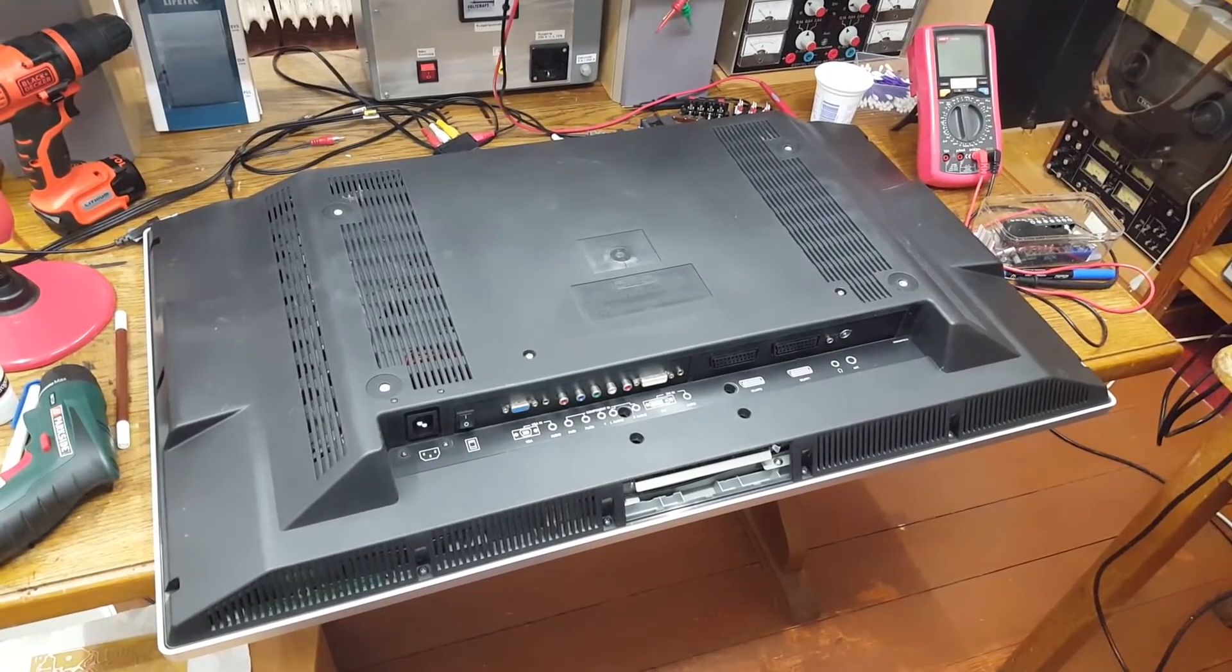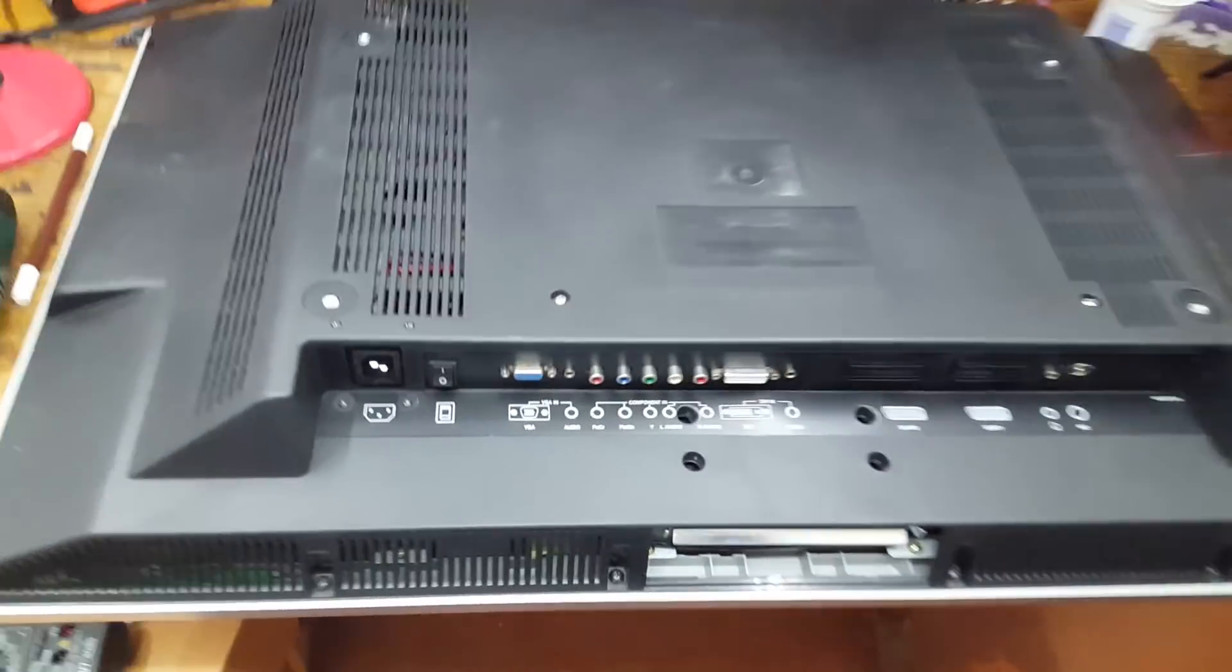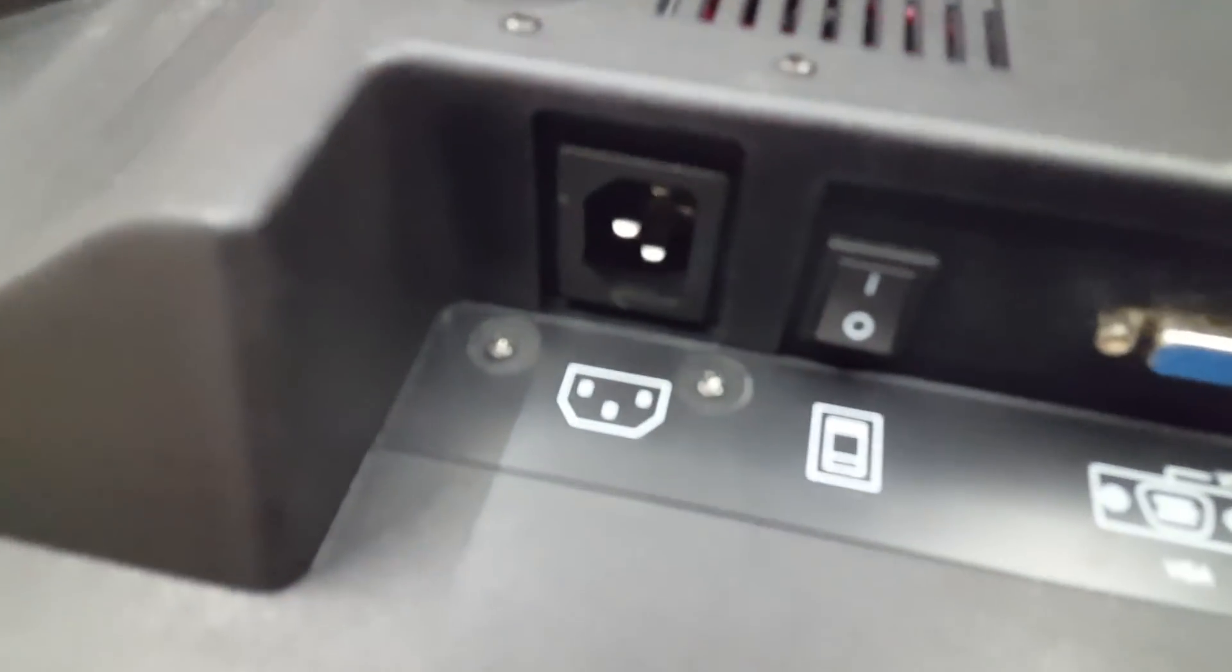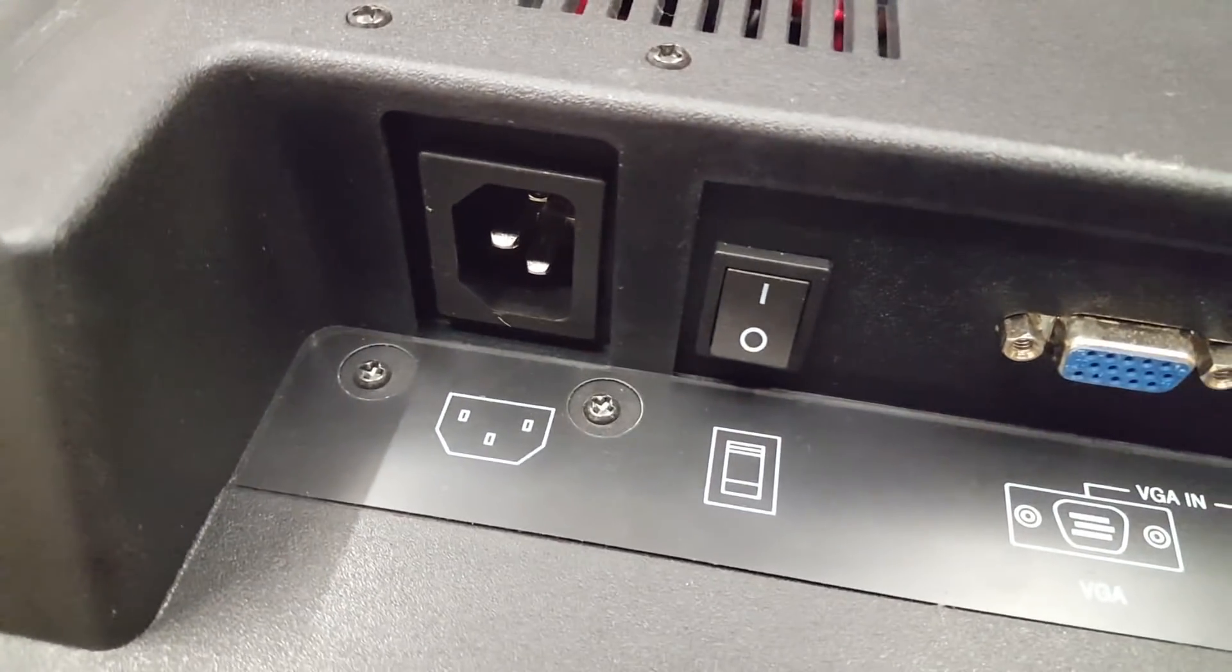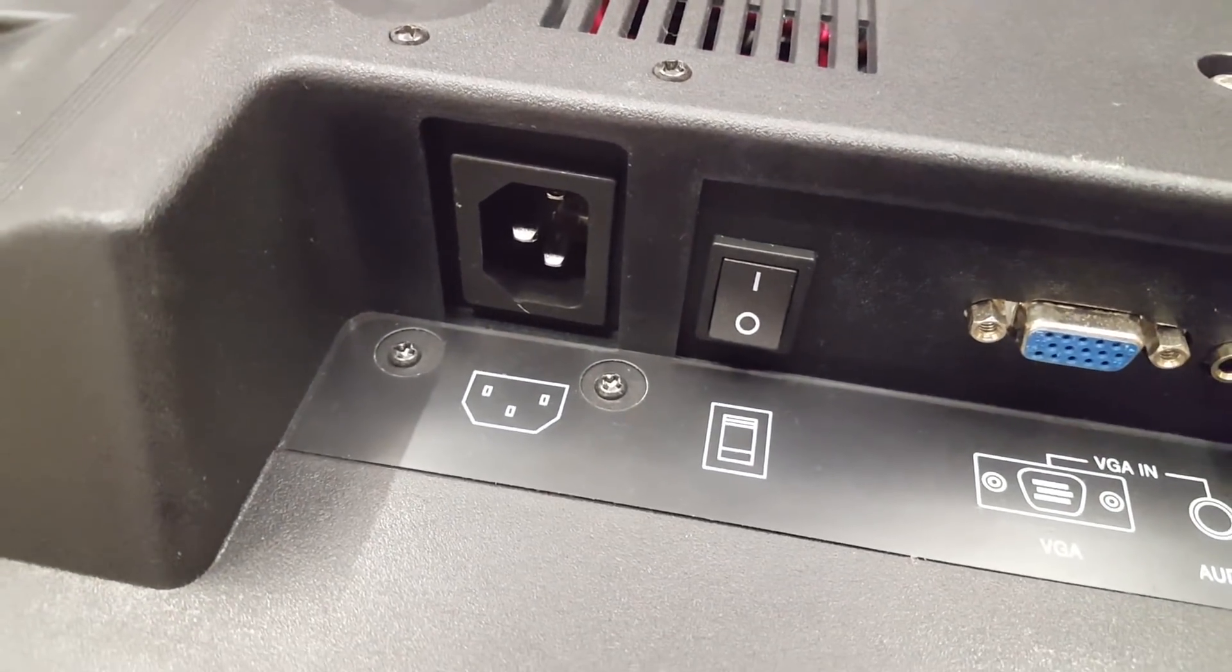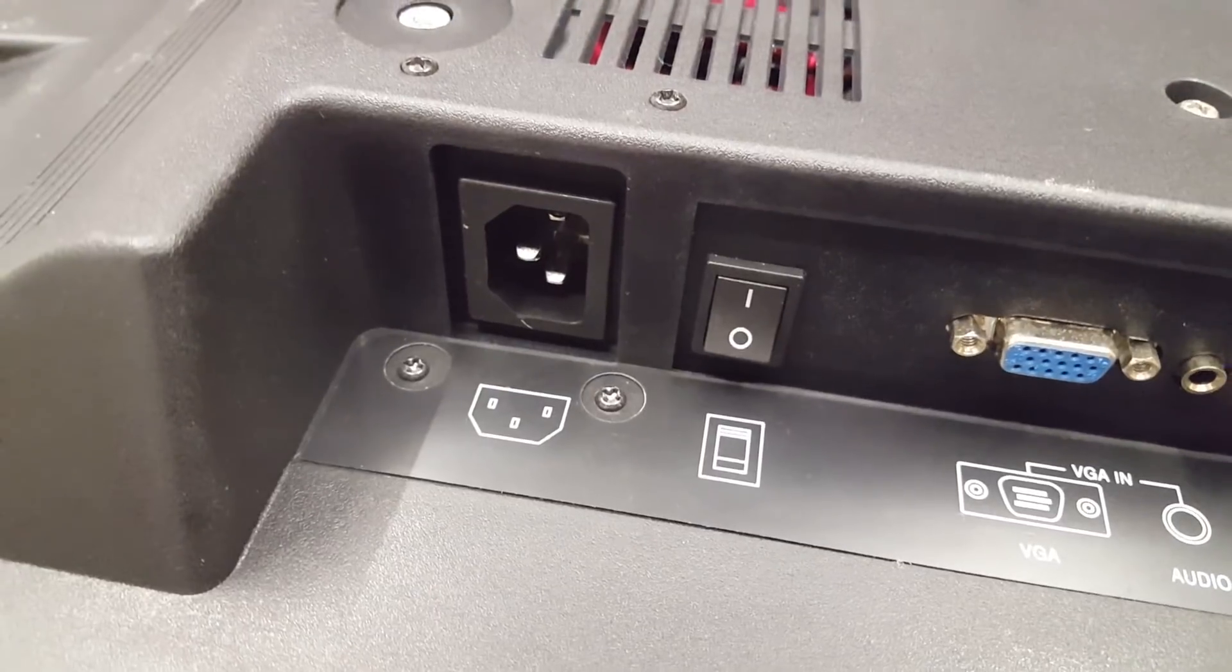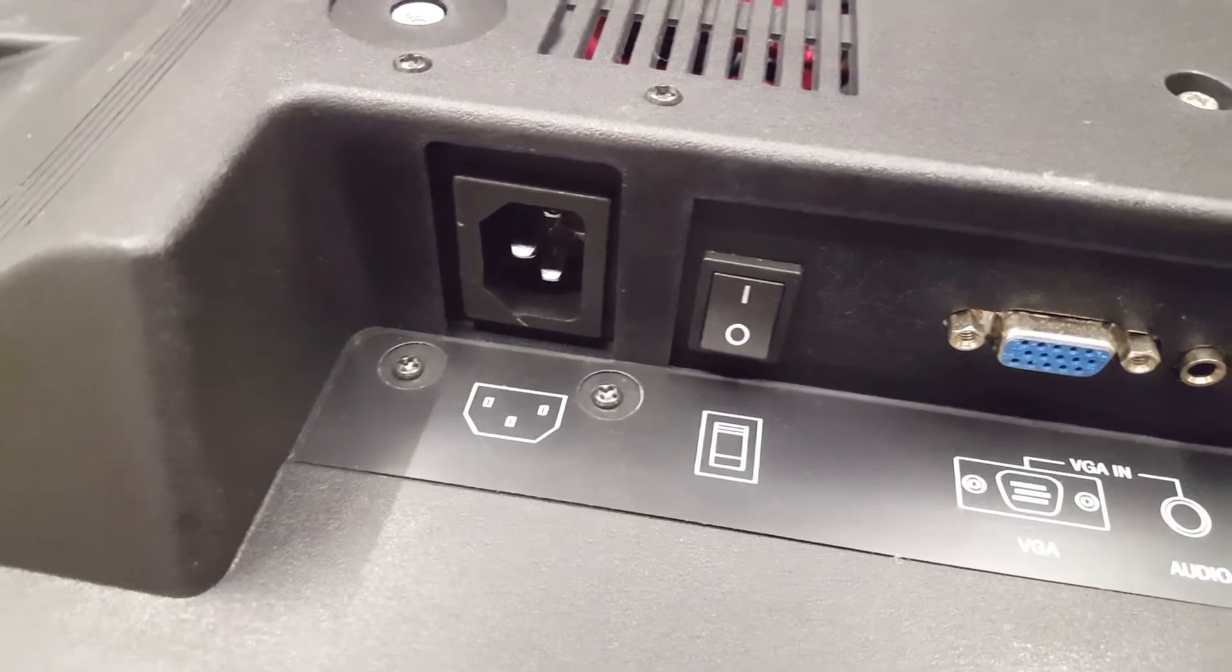Here is the back of the unit. All the connections are down in here. There is a big IEC power socket and a hard power switch. You don't see that on modern TVs anymore.